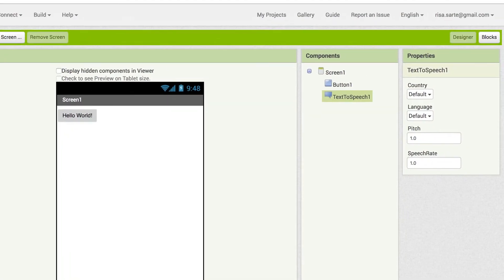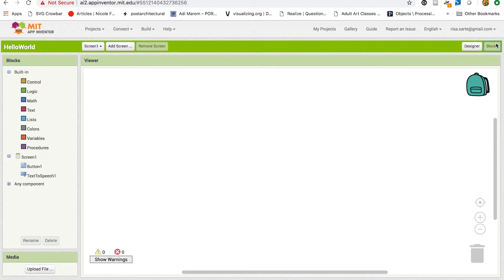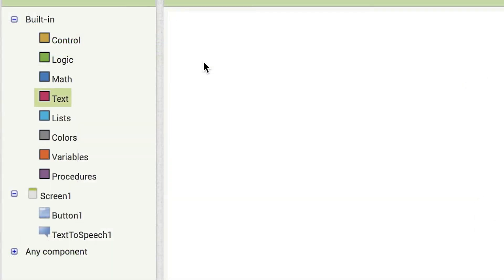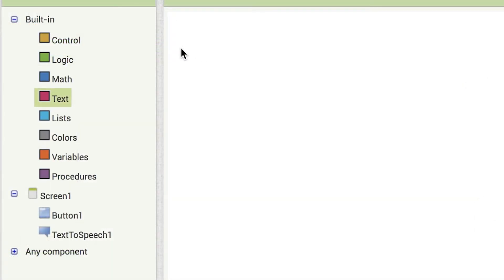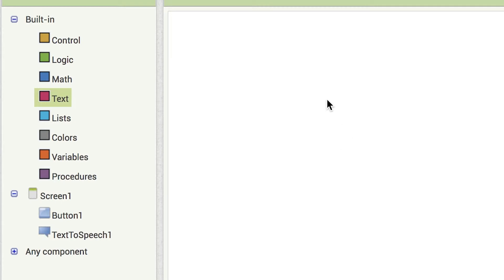Click on the blocks button on the upper right hand side corner of the browser. In the blocks editor, there are built-in blocks that handle things like math, logic, and text. Below that are the component blocks that correspond to the components you added in the designer editor. The white empty space viewer is the workspace where all the blocks will be assembled.